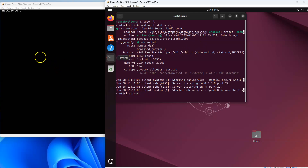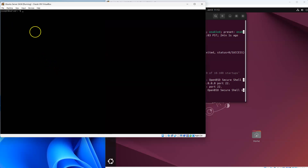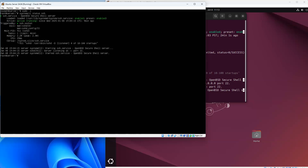On the client, let's also check the server. I do a systemctl status ssh and I can see that this one is also enabled and it is actively running.